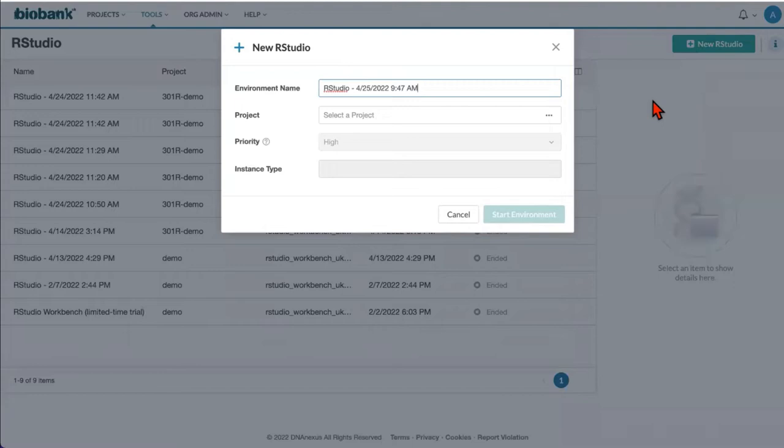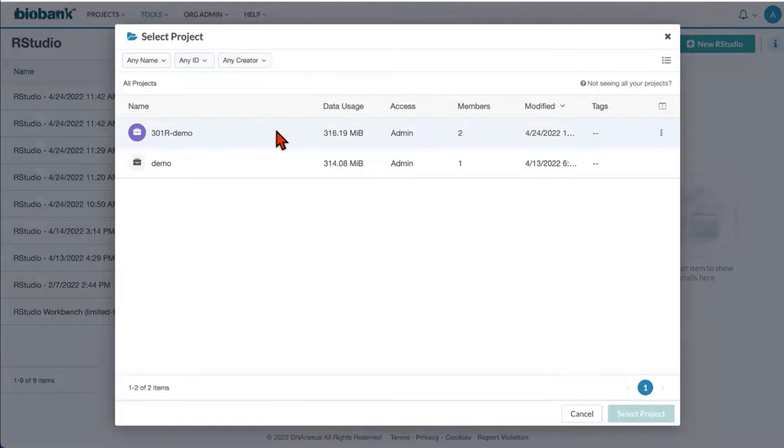You can change environment name. You need to select project from which files will be available during your RStudio session. This will be this project for me.